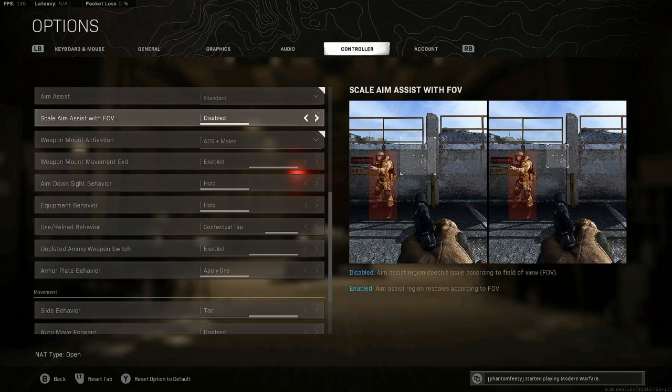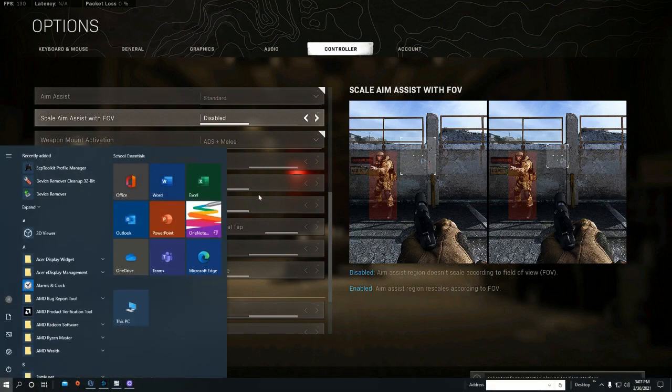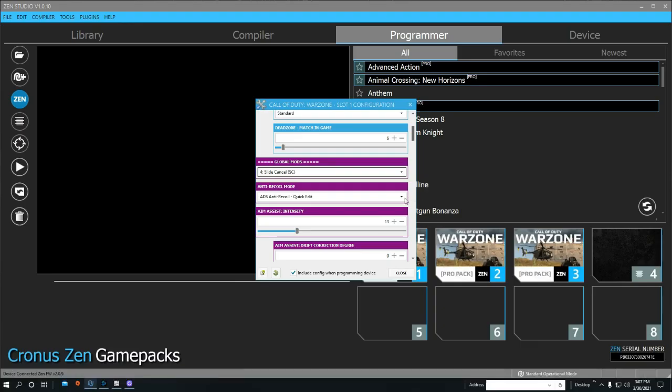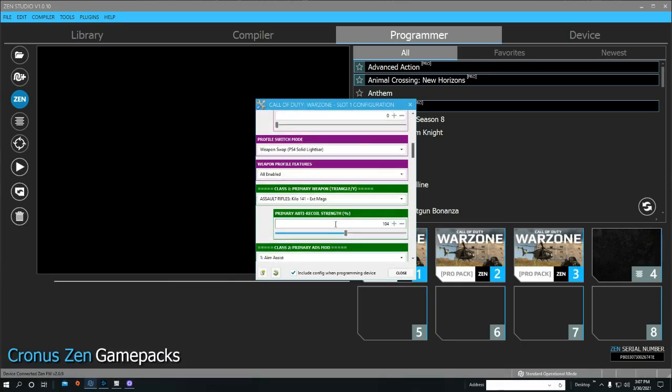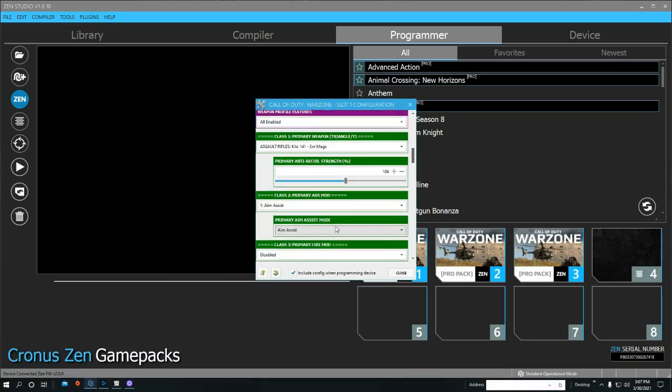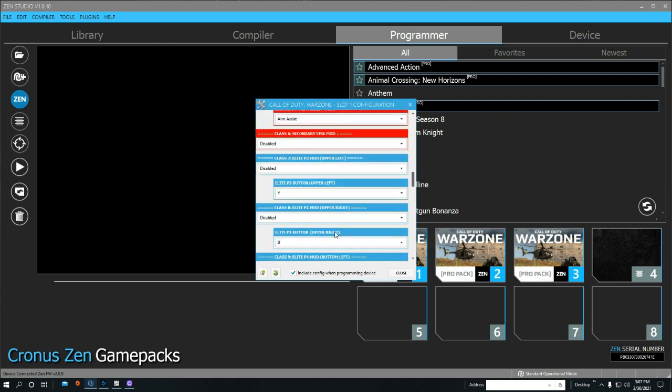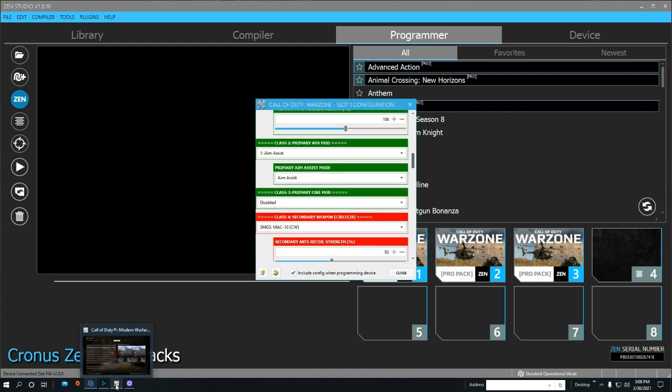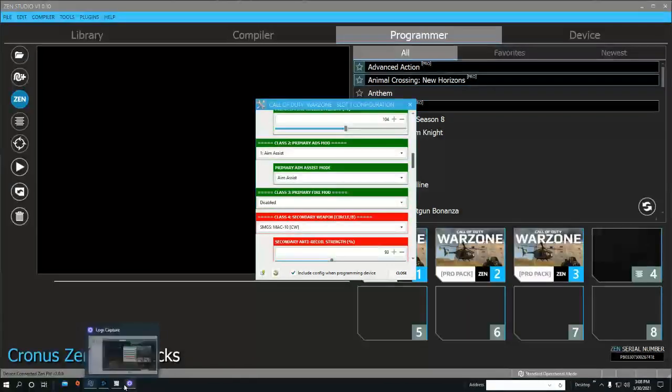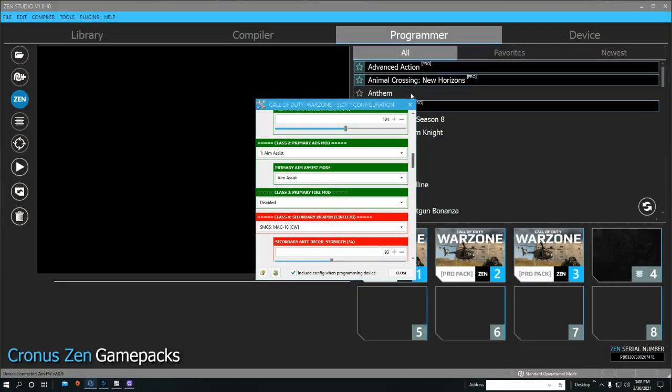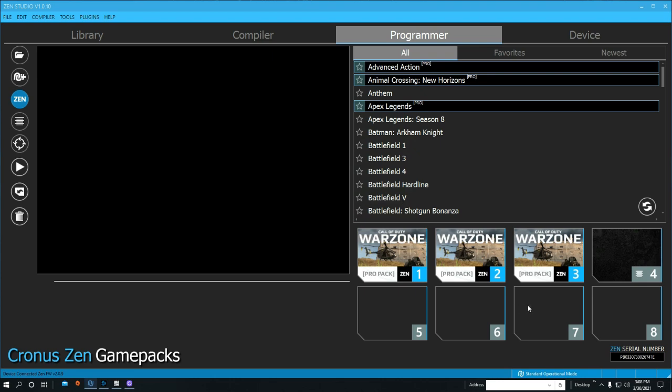Make sure you enable that and the controller vibration has to be enabled. Then you can go back and in the game pack itself you can block the game rumble.